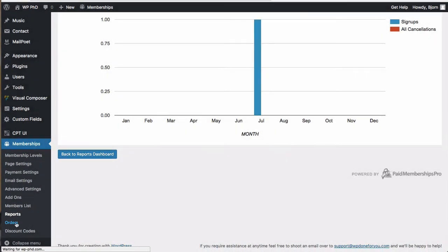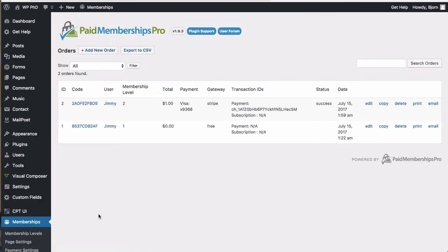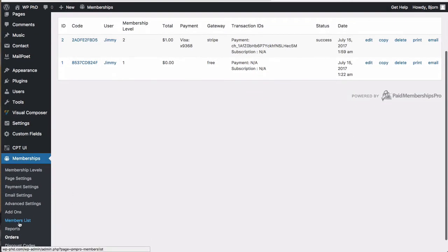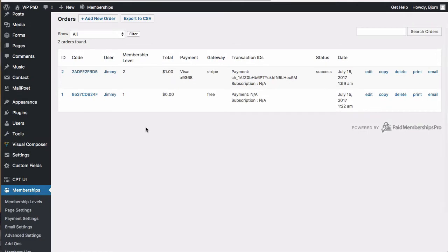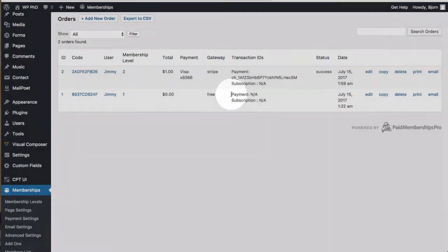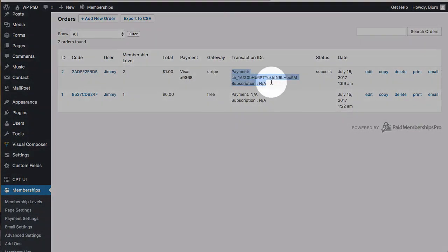Orders is kind of the same as the members list, but this shows actual orders, including the free and paid. So Jimmy was first a free member, and then Jimmy was a paid member. So that's all there is to the basics of administering a membership site.